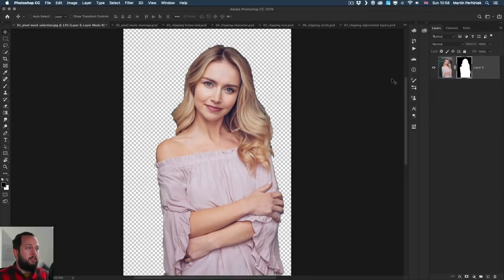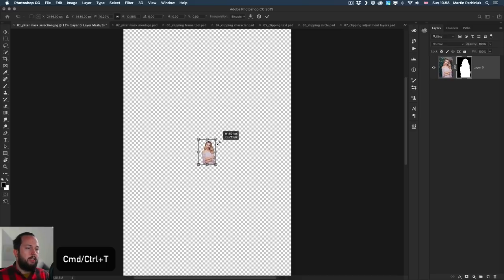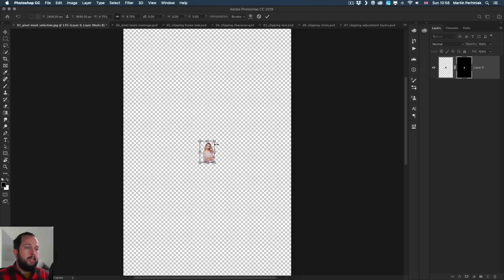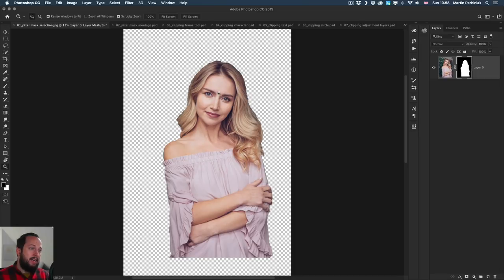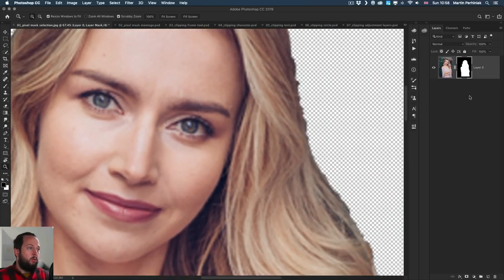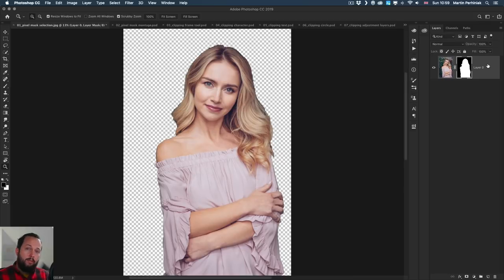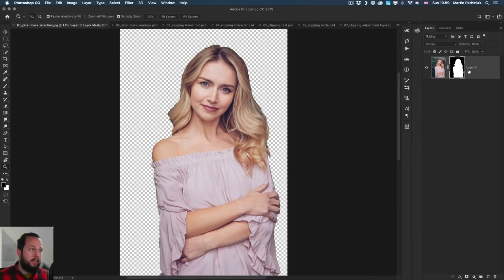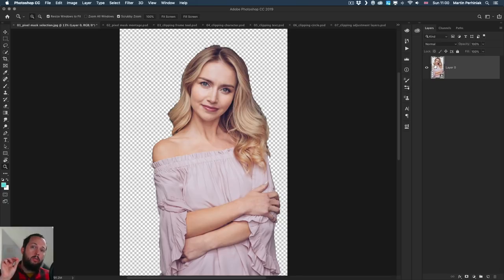Let me demonstrate what happens if I use Free Transform — Ctrl T or Cmd T — and resize the image. If you hold down Alt or Option while resizing, it resizes to the center. Once I press Enter, it accepts the changes. If I do the same again and drag it up, you'll see we lost a lot of the original image quality, and the pixel mask also lost original detail. Instead of doing this, before resizing a layer with a pixel mask, you want to wrap both the image and the mask into a smart object by right-clicking and choosing Convert to Smart Object.